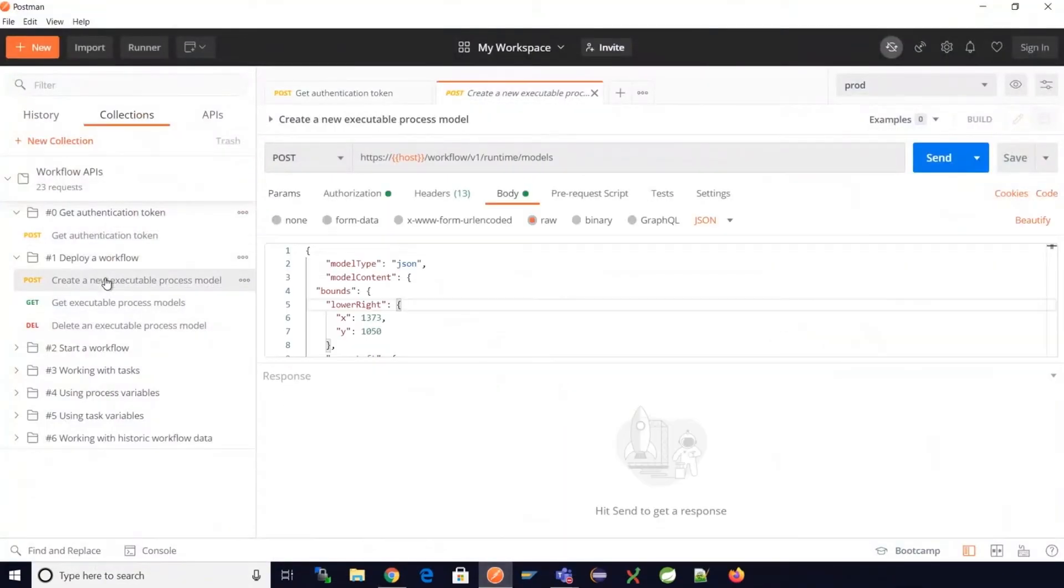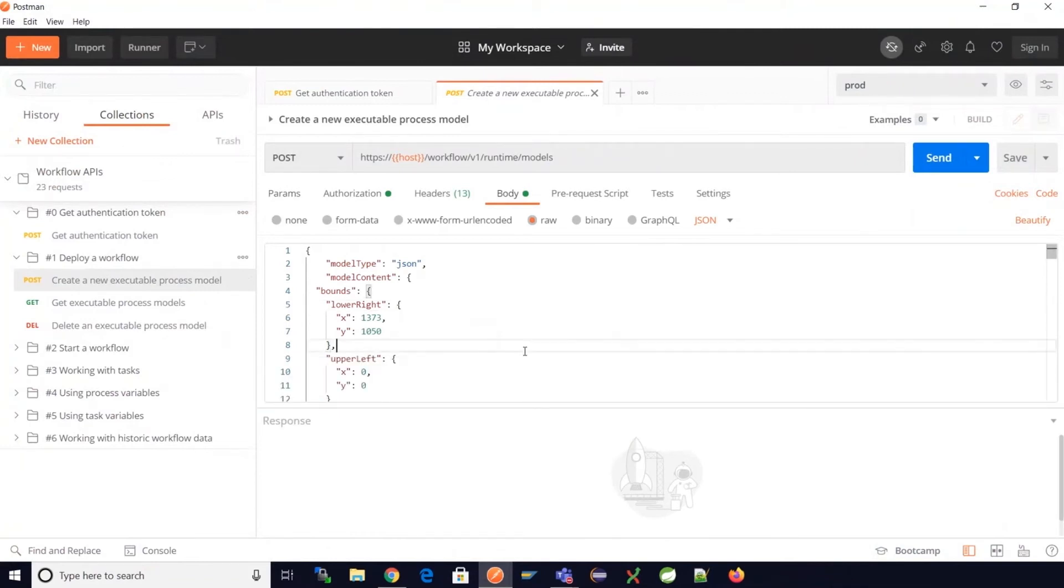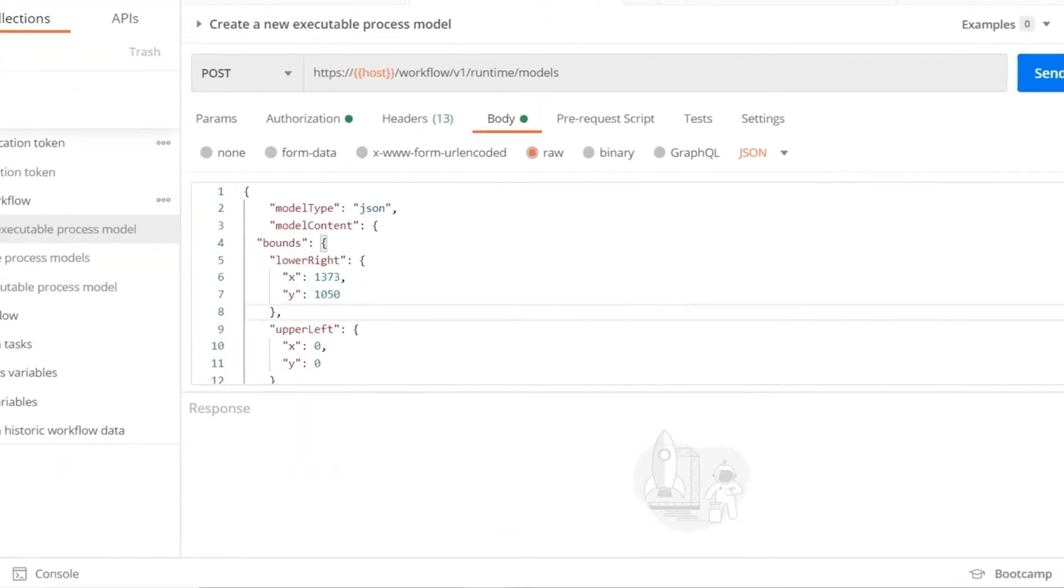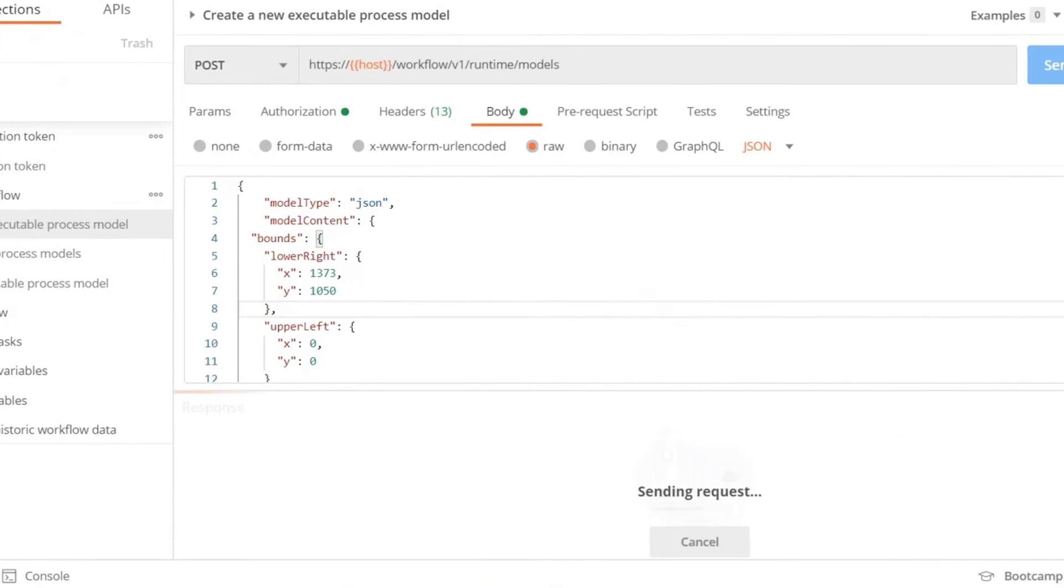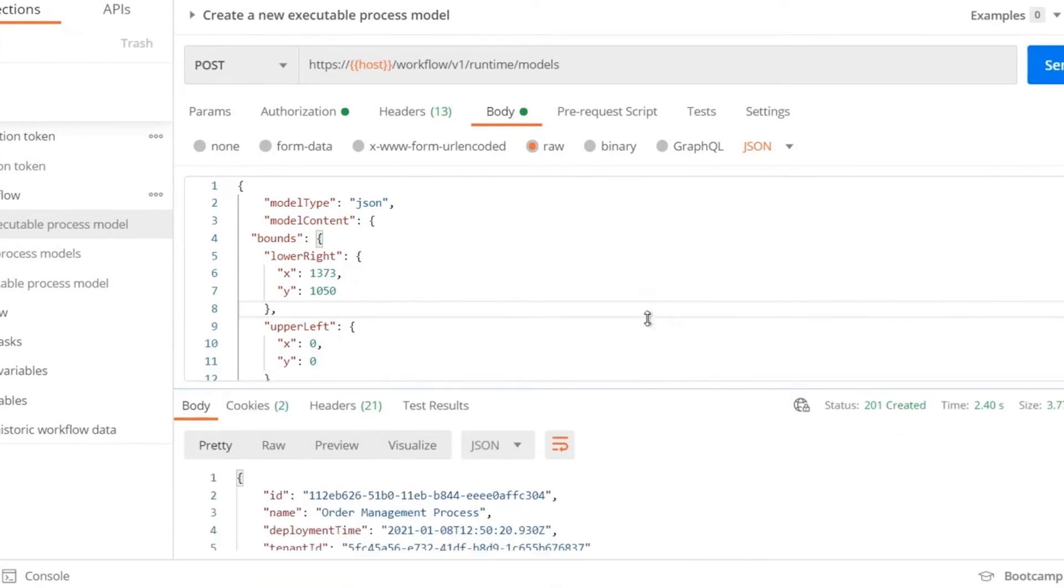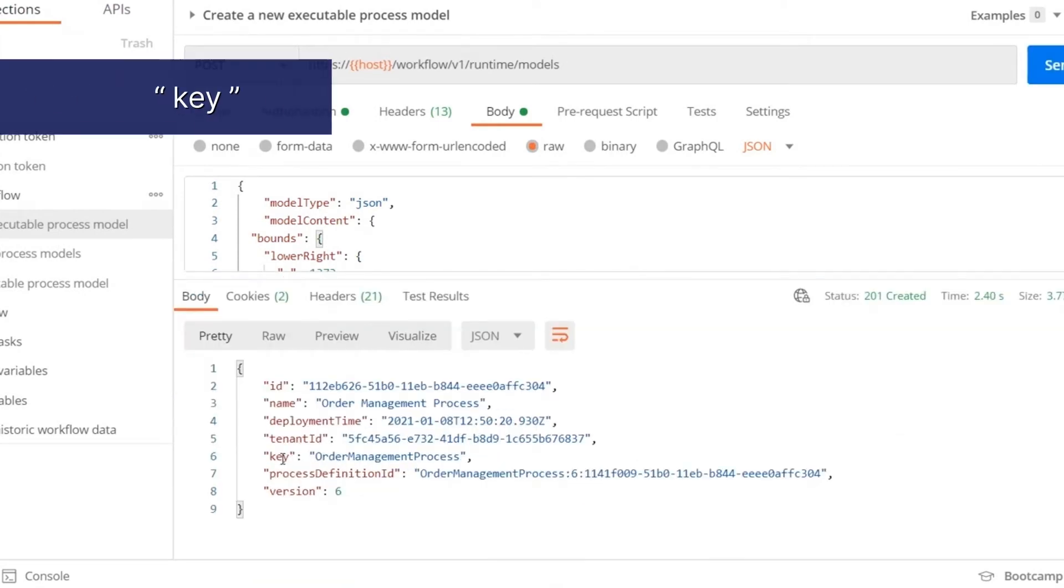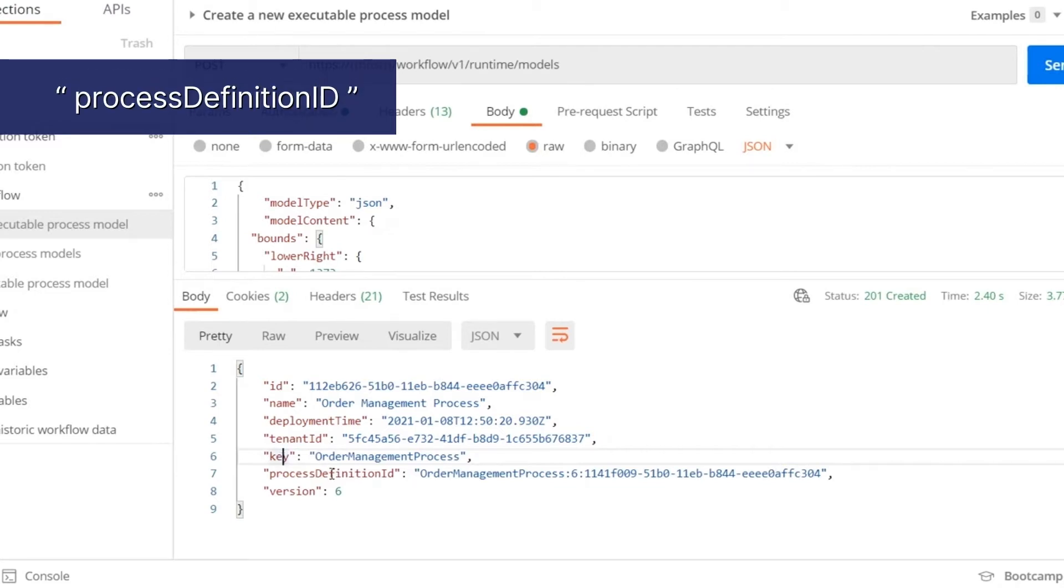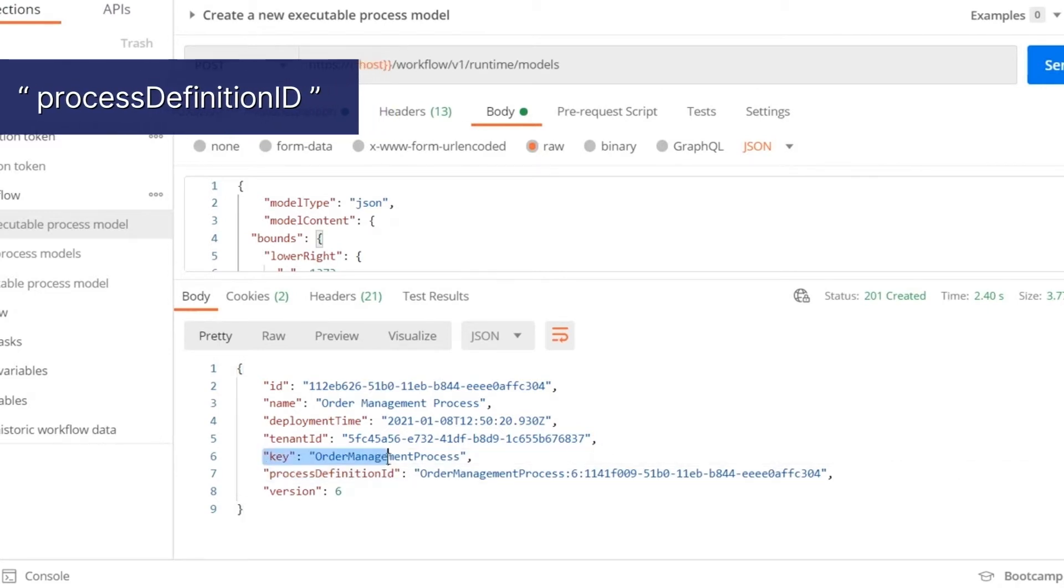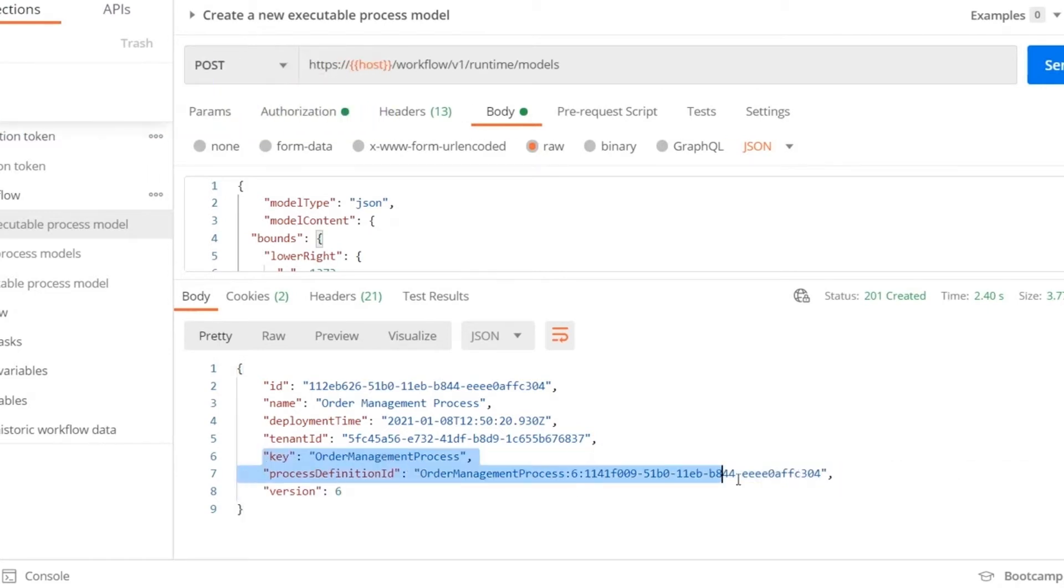To create a process instance we need the reference from the deployed process model. When we deploy a process model we will receive back some information such as the key of the model and the process definition ID. We use either of these to create process instances for this particular process model.